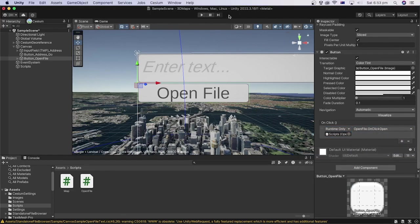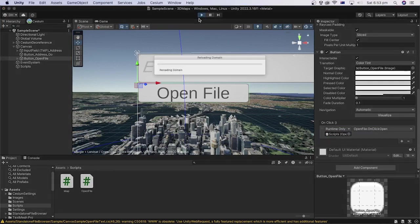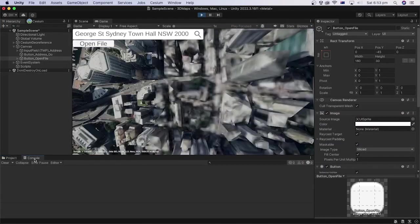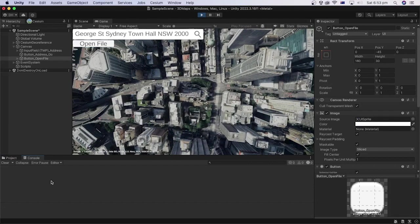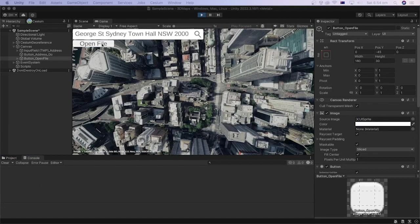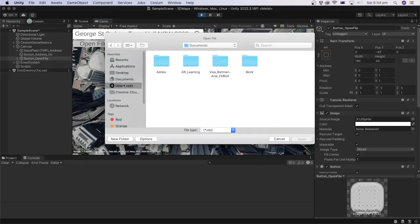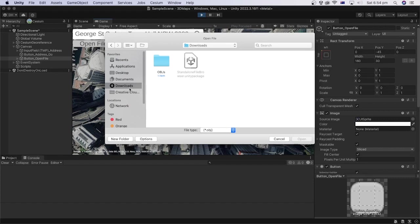Let's click play to see the result. Let's also activate the console window to see if the content of the file will show here. Click the open file button. Then, you can navigate to the folder location of the obj file you like to open. I will leave a link in the description to a model.obj file that you can use. In my case, it is in the download folder.